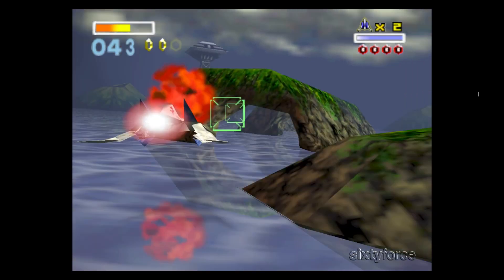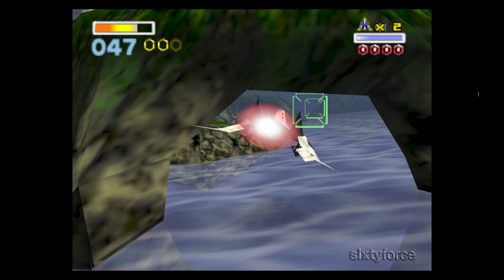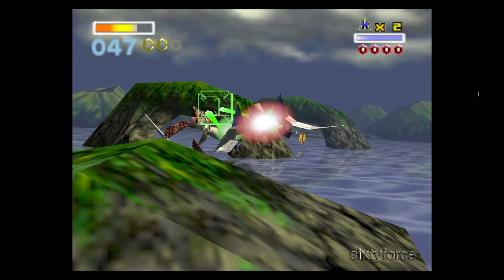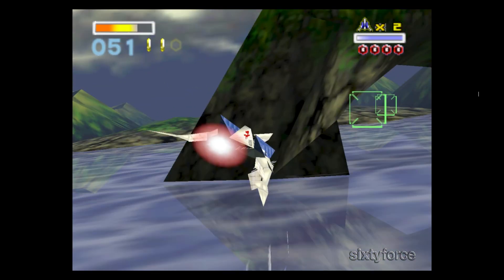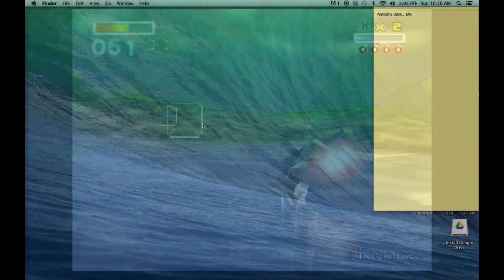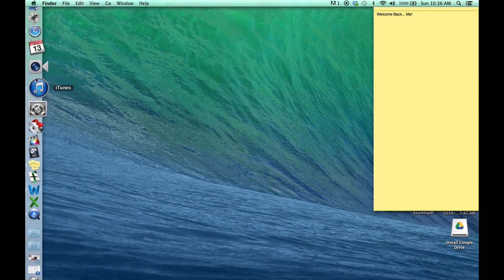Hey everybody, welcome back. Today I'm going to be showing you how to play Nintendo 64 games on your Mac computer. I'll be using the SixtyForce program for this.